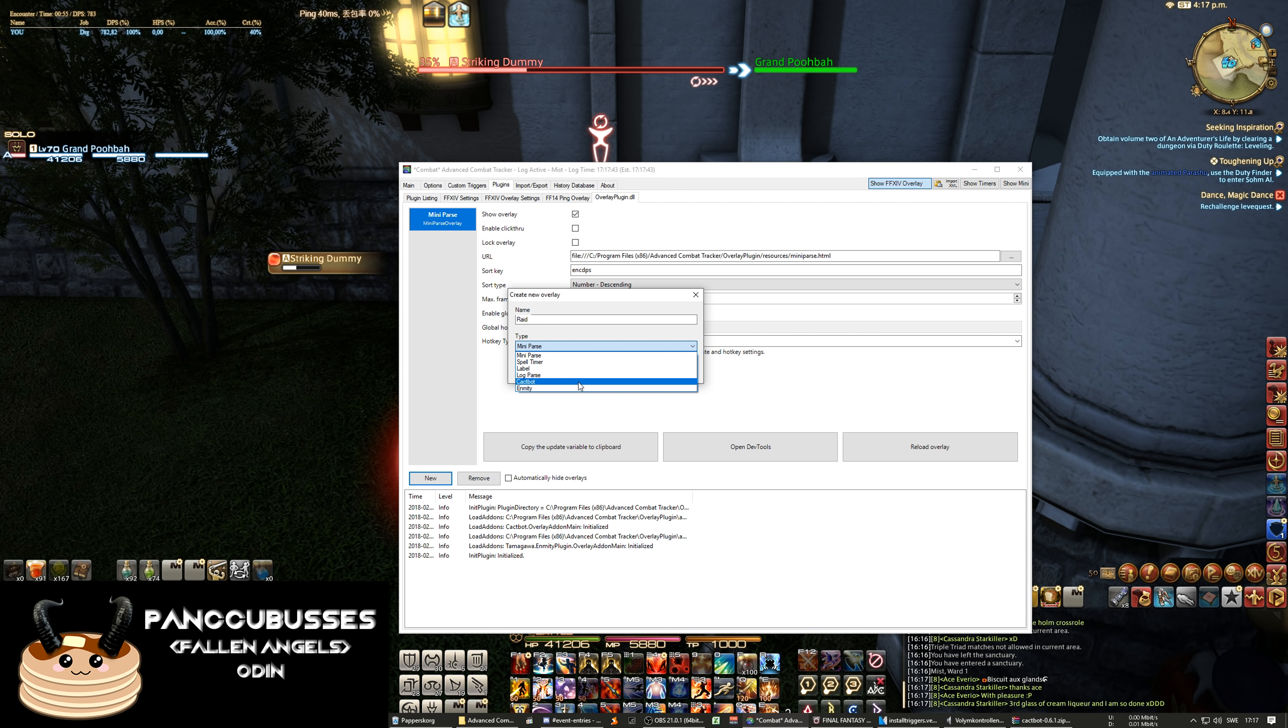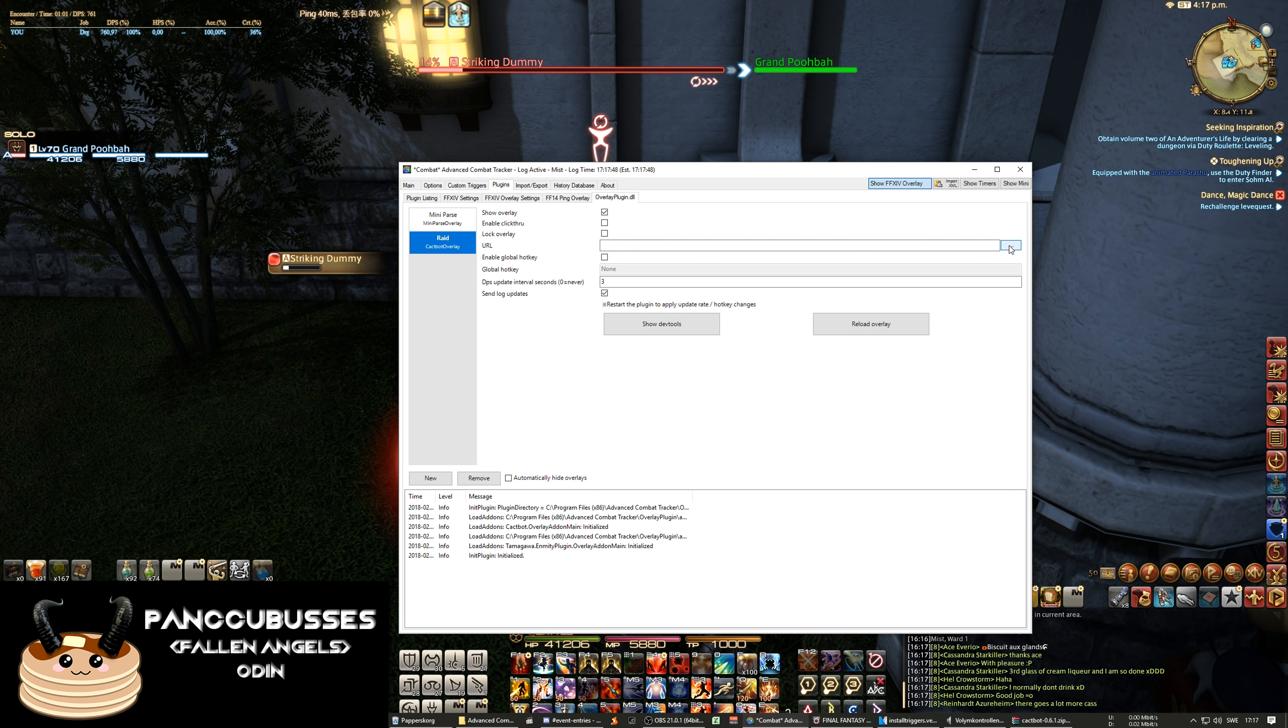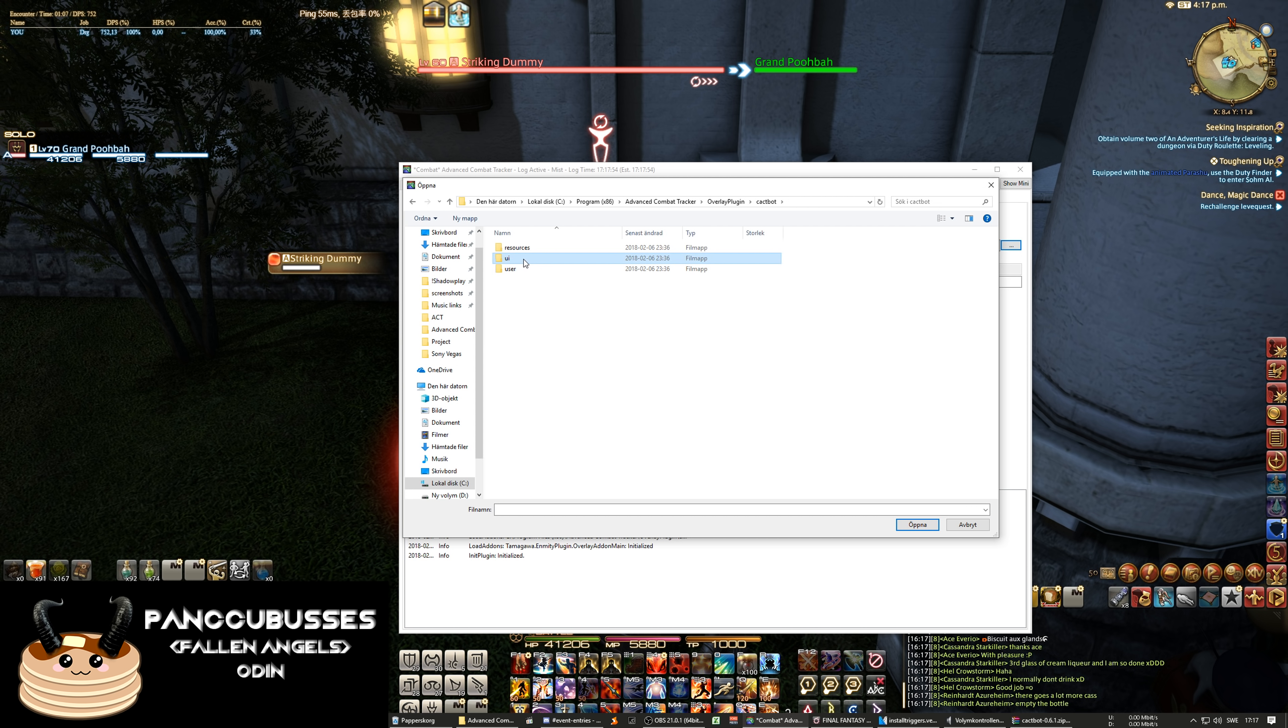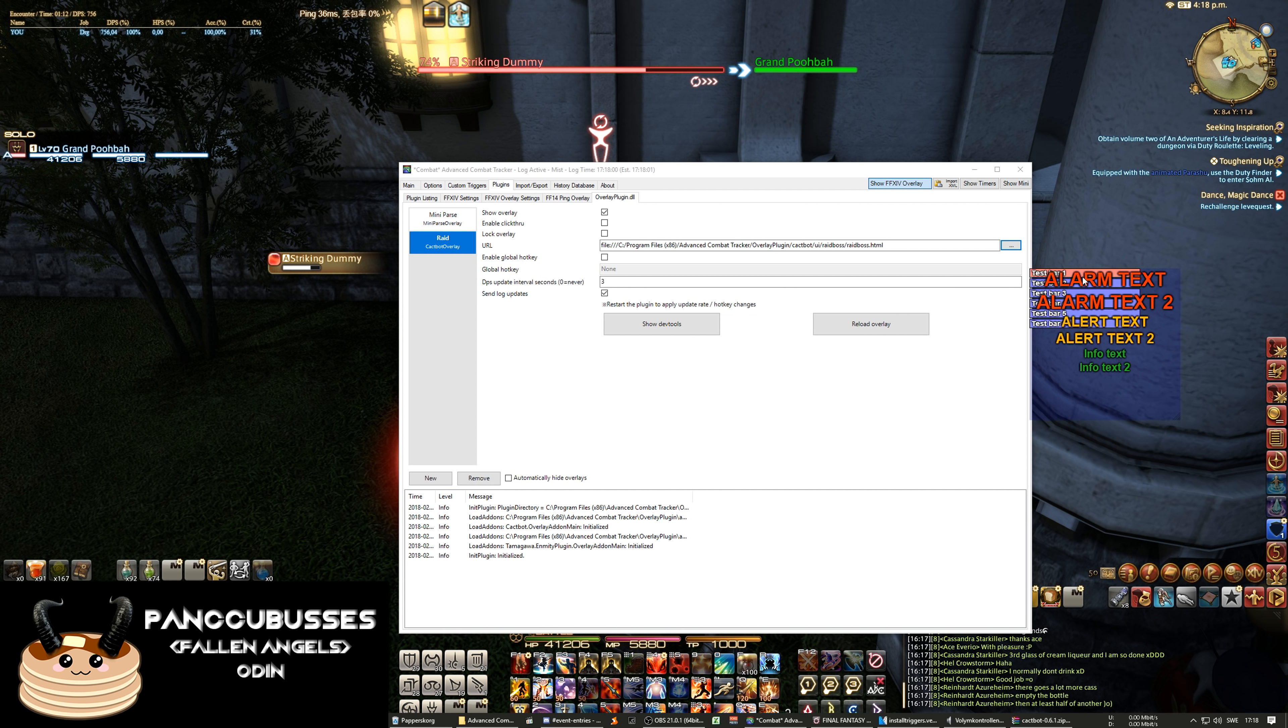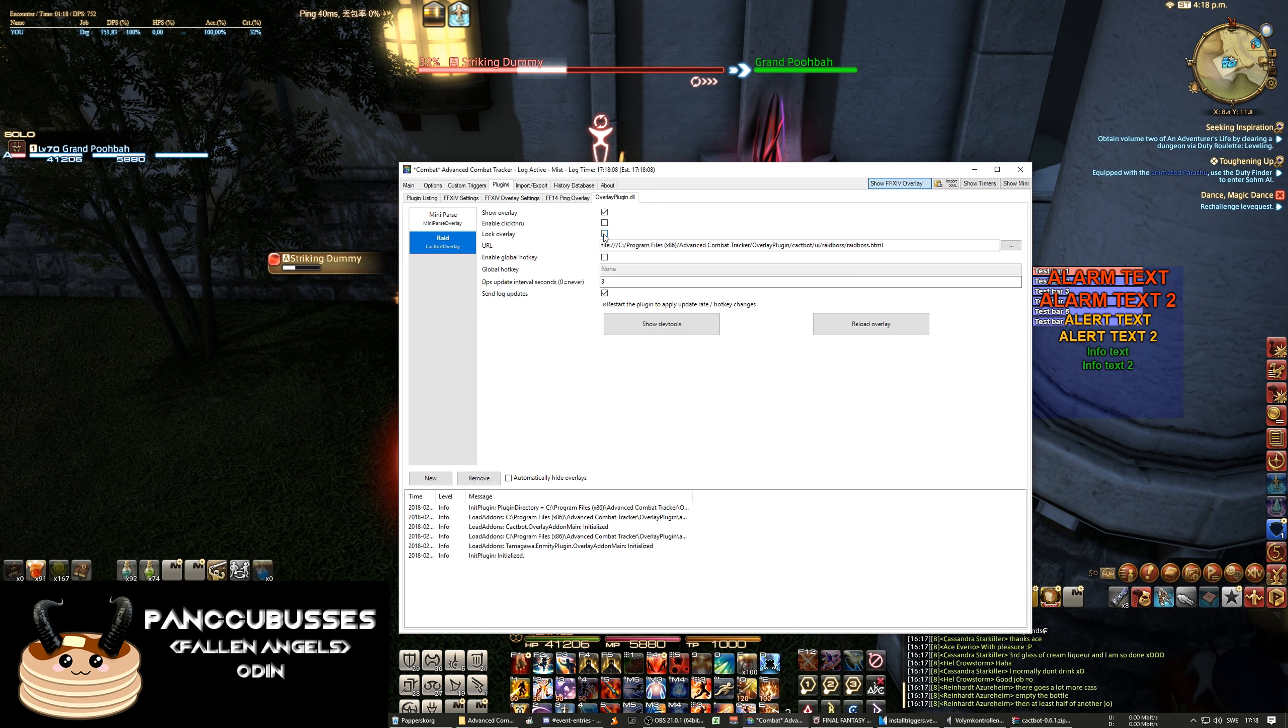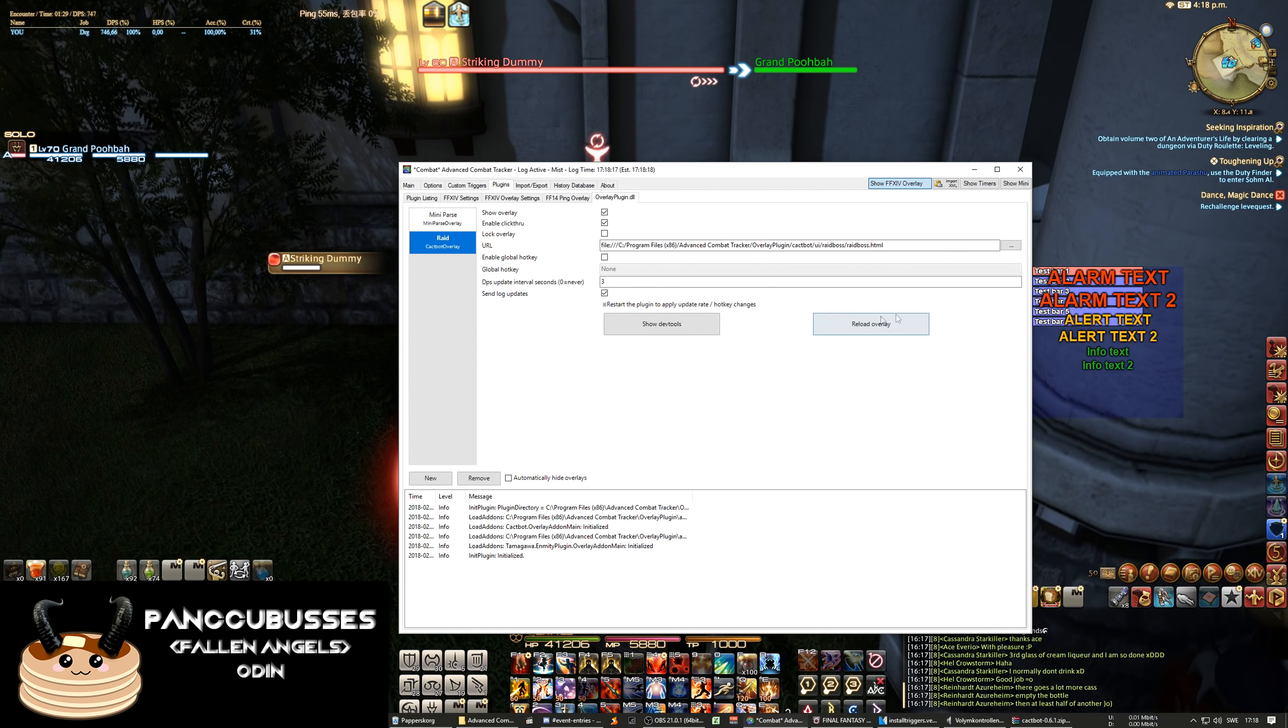And we're gonna go to cactbot. And it's add and then we need to click on URL. In the overlay plugins we go cactbot, ui, raidboss and double-click the HTML and get this one. And when you lock it, it goes transparent until it's needed. And I would also recommend clicking click-through so you don't accidentally move it around during passes.